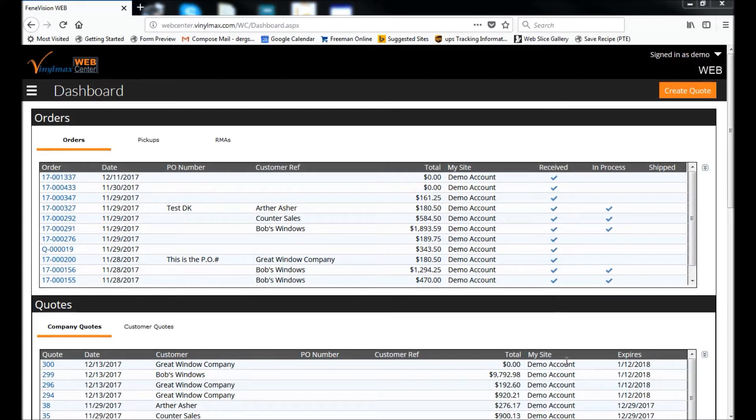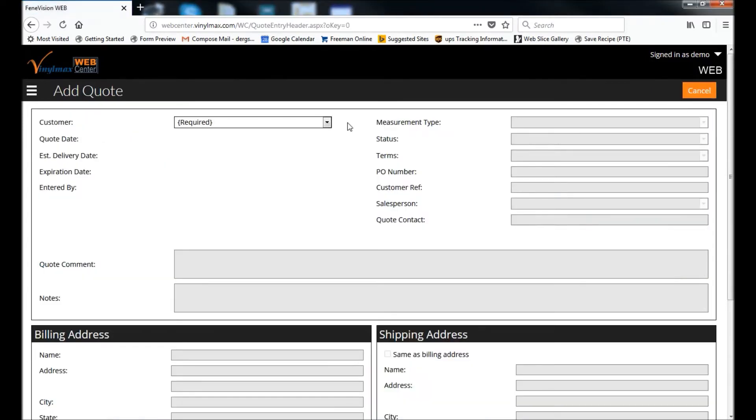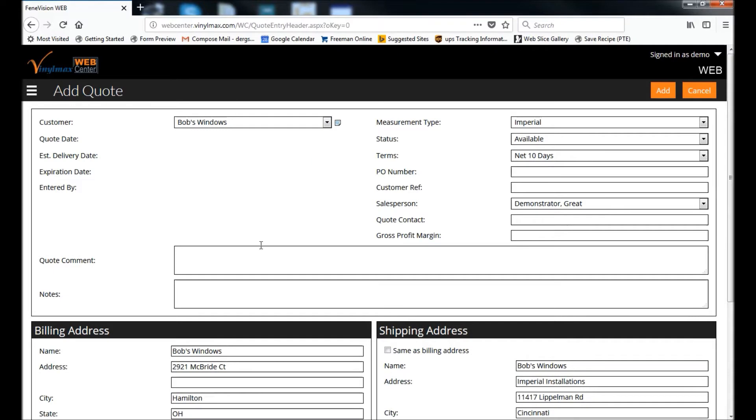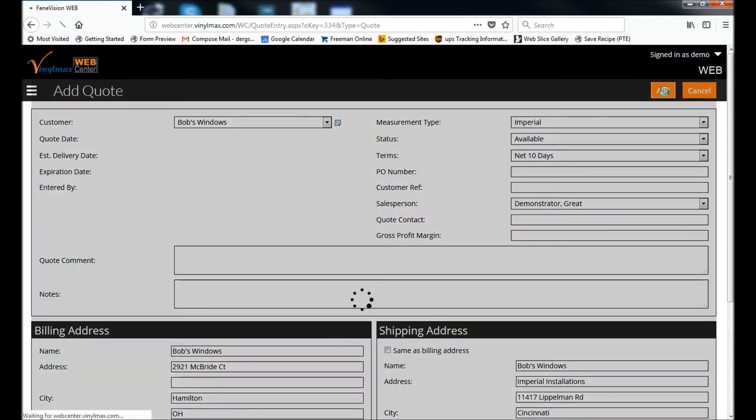We're in the VinylMax Web Center, which you should already know how to log into, and we're going to start by creating a quote. Select my customer, enter any information that's valid for this order, and click Add.